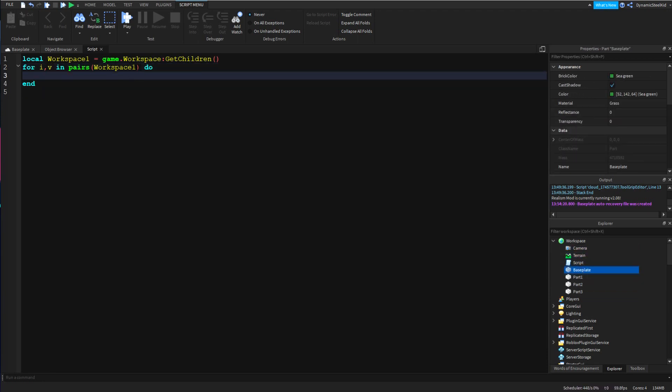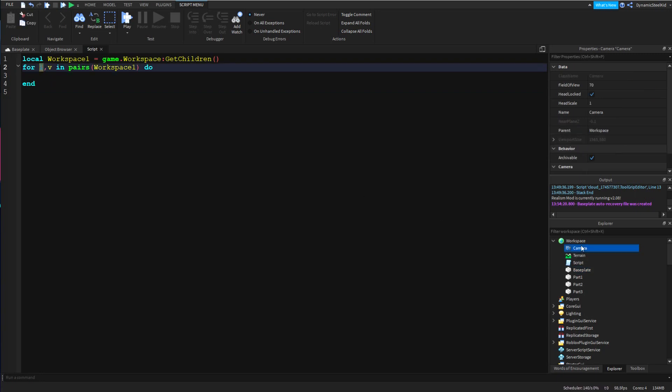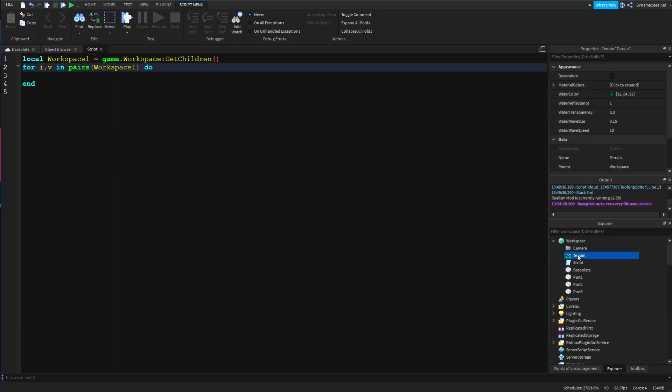Then let's say it goes around another time - i is equal to two this time and v is equal to Terrain because Terrain is second. Then of course it goes on and on and on.